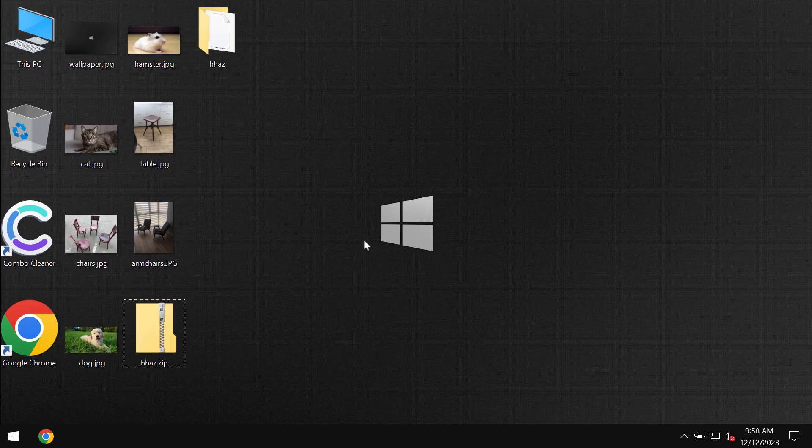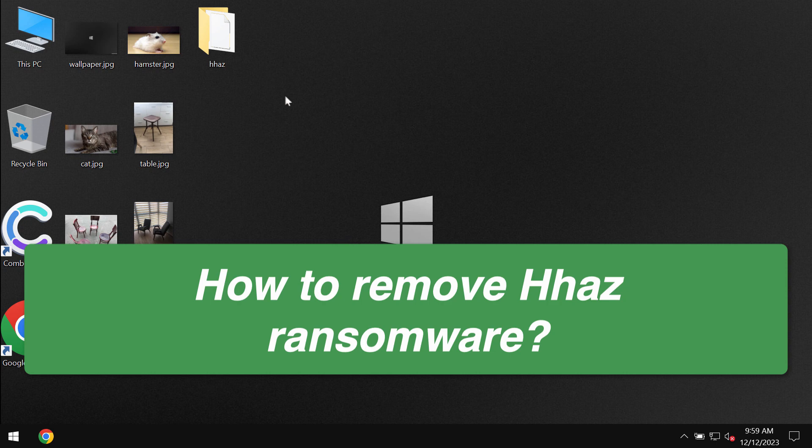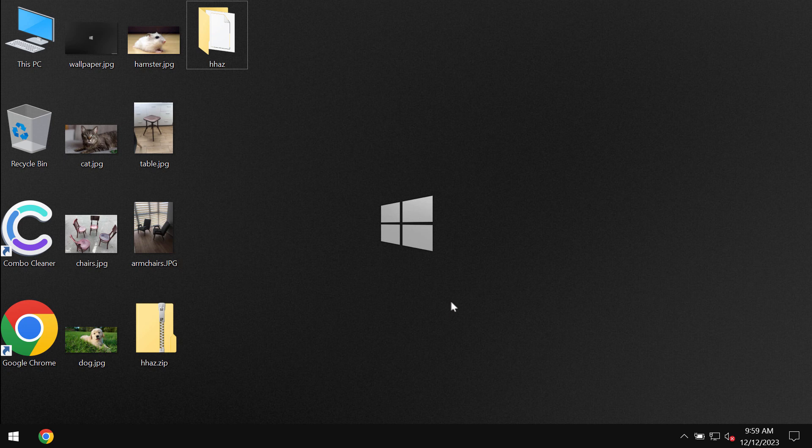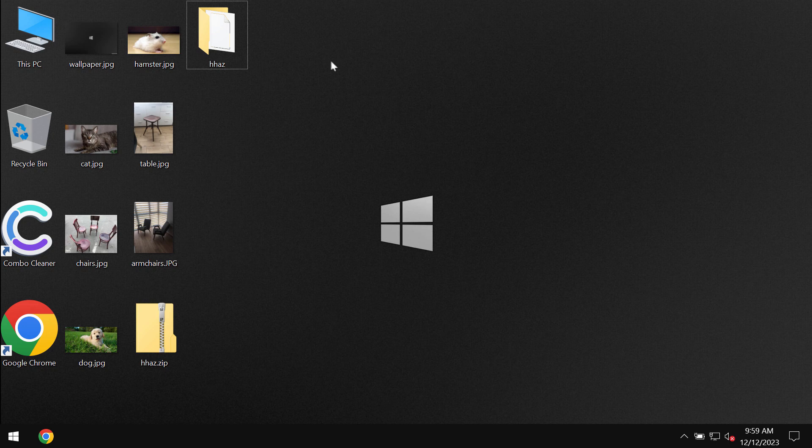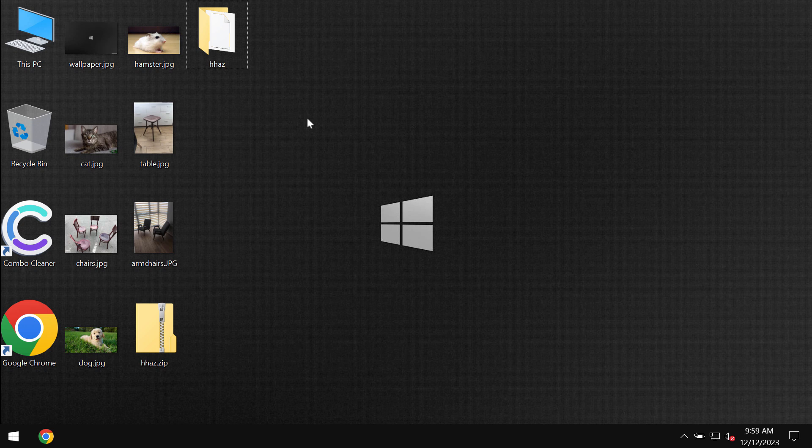This video guide is about getting rid of the ransomware called HHAZ. HHAZ is a ransomware that belongs to the DJVU ransomware family. This ransomware acts in a very aggressive manner. It encrypts files and appends the HHAZ extension to the file names.